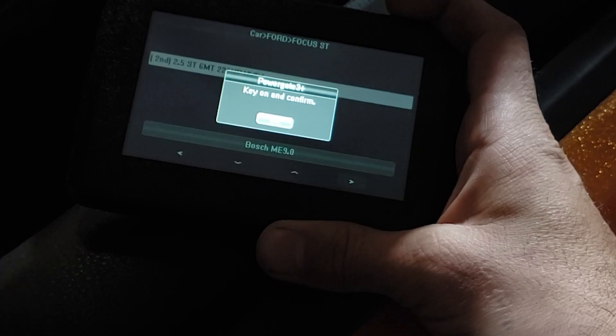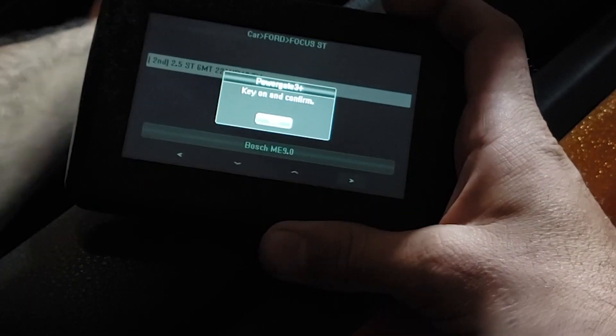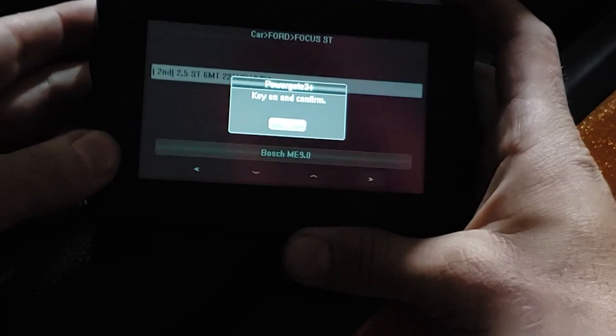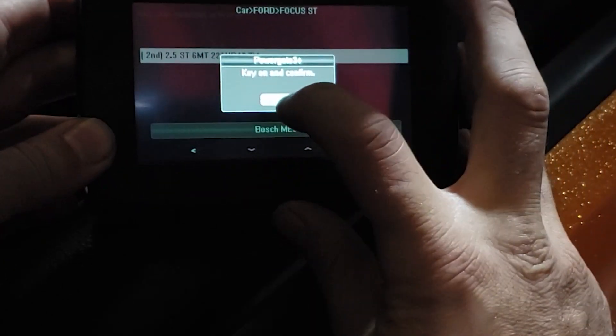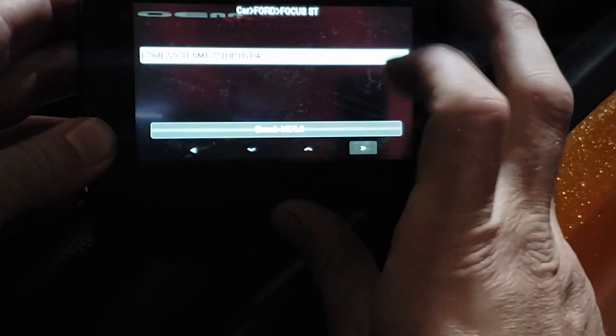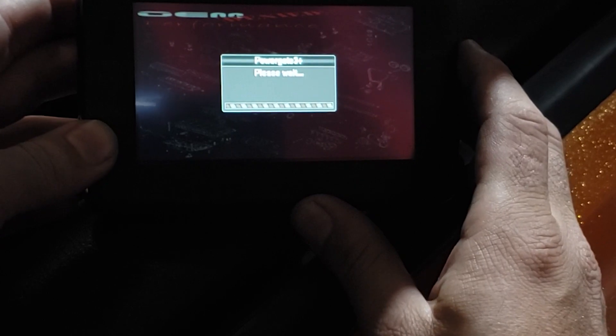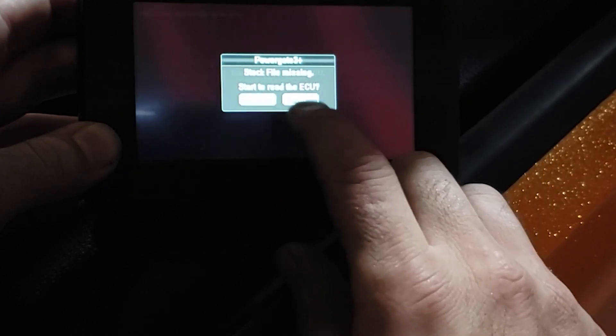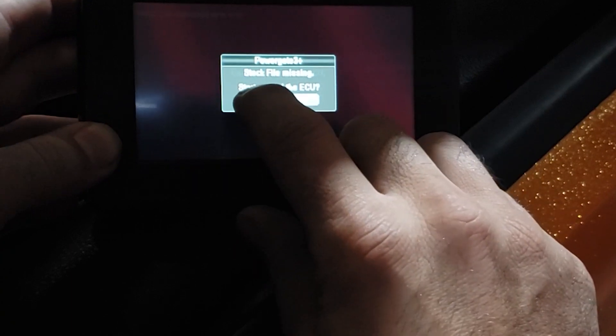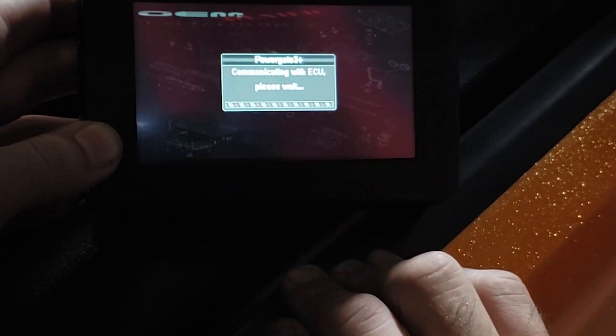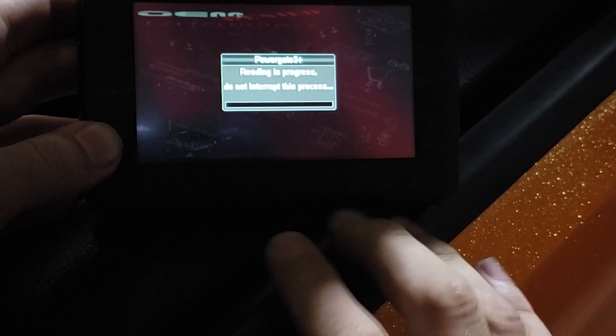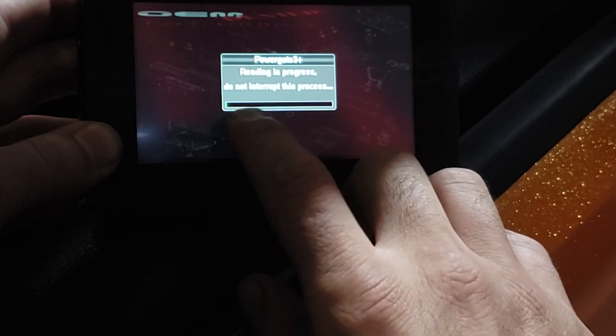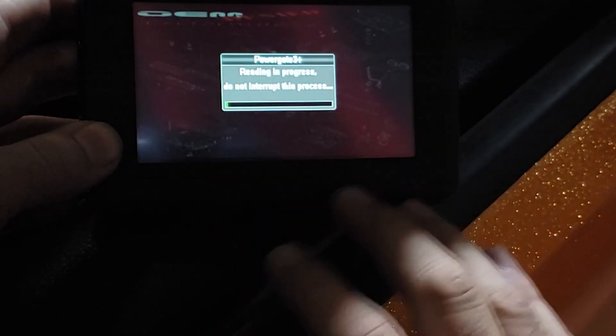We're going to hit okay. Stock file missing, start to read ECU—so you want to click yes. Now just leave this be. So reading in progress, do not interrupt process, do not turn the ignition off.